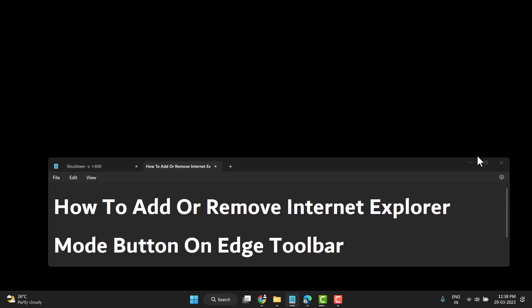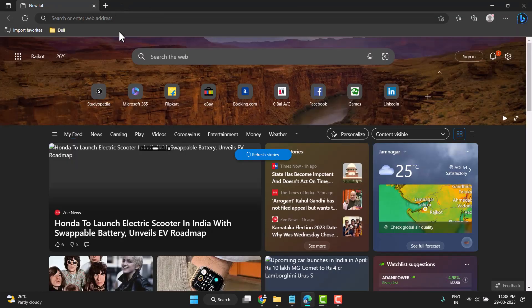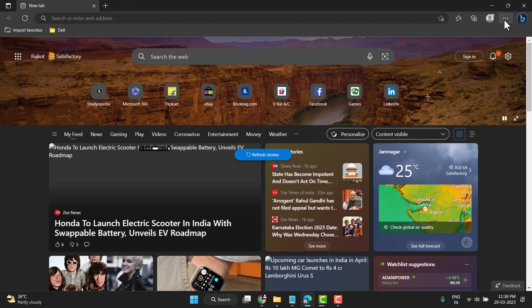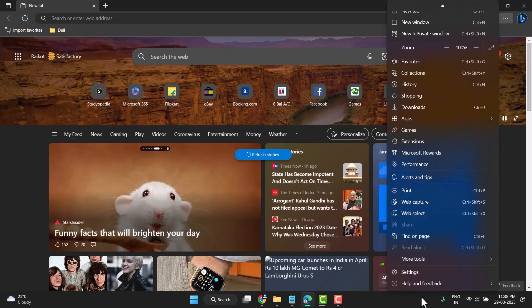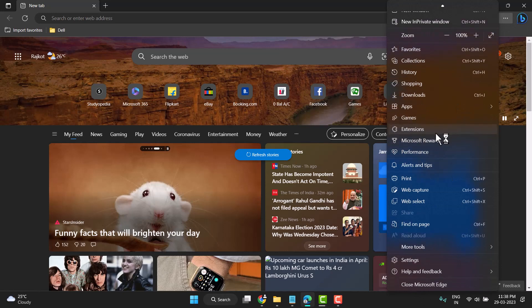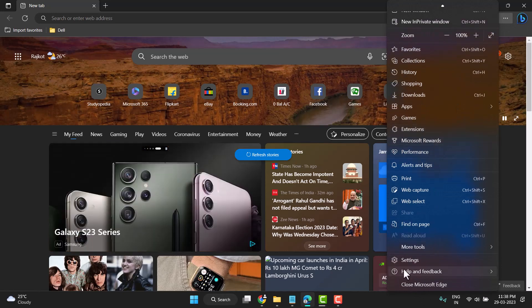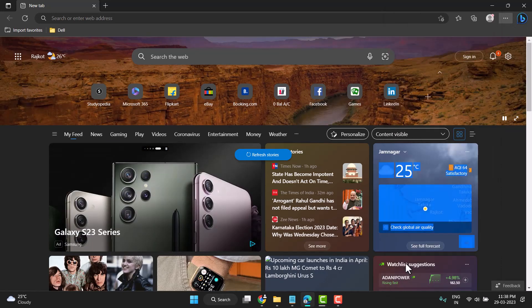open your Edge browser and click on these three dots. Now click on these three dots and then Settings, click on it.